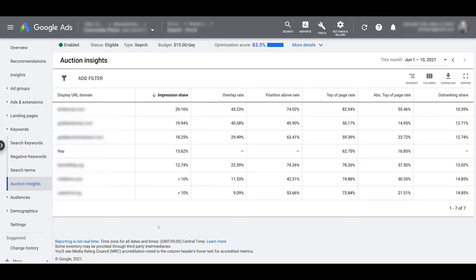Or if you already think you're maxing out the keyword opportunity, pause this campaign and start building some awareness either through Google or another channel to start driving more interest to the right keywords.